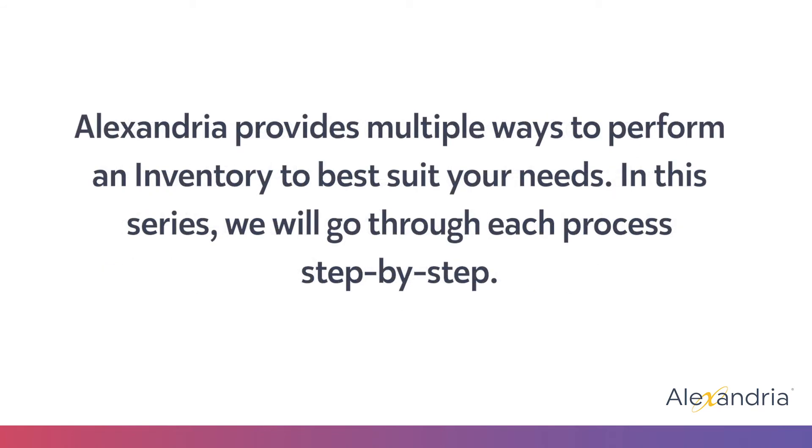Alexandria has multiple ways of doing your inventory, allowing you to choose the way that best suits your needs. This makes performing inventory easier and more efficient.